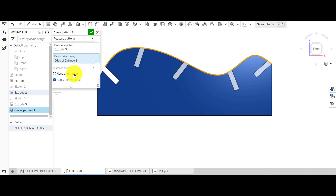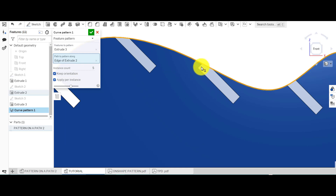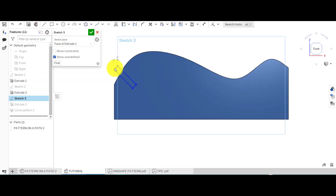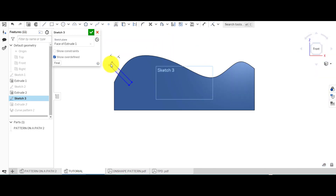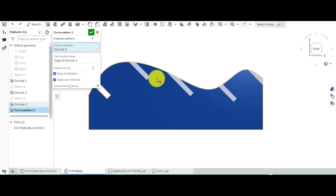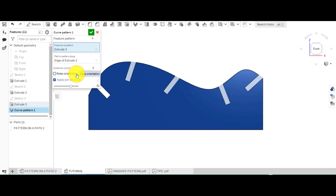Click 'apply per instance' to remove the error. You can see the extrude cut following the curvature, rotating as it goes around the curve. If you click 'keep orientation' it will keep that angle and repeat it. It all depends on what you want to achieve — if you want keep orientation you may need to update your original sketch accordingly. That's how you can simply select an edge of an existing part rather than creating sketches.